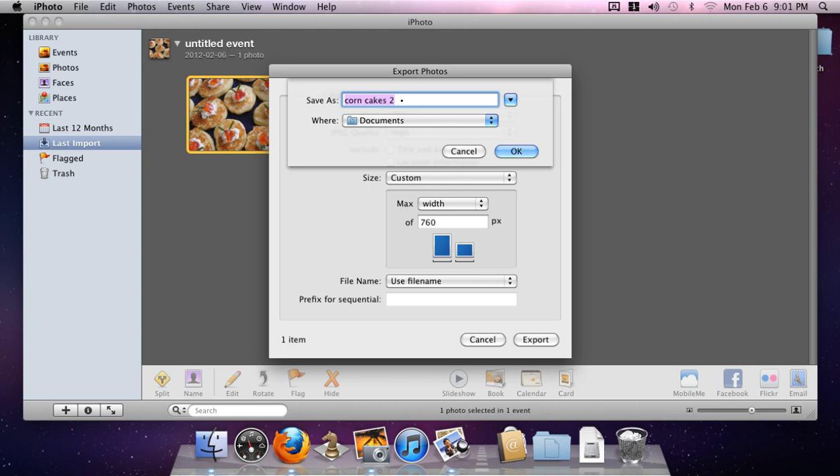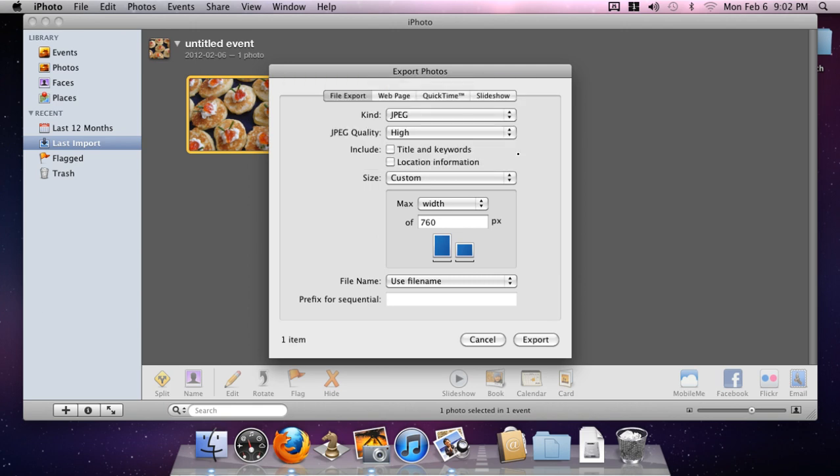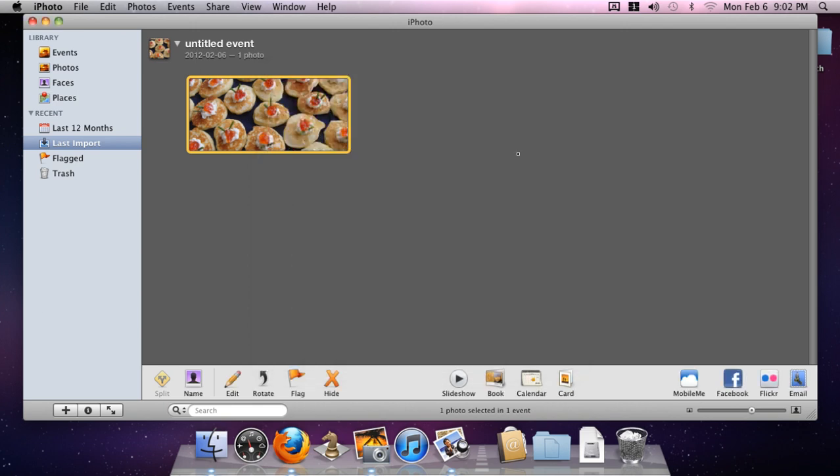You can leave that if you want to overwrite your original picture, but probably better practice would be to add on the end of it, say a dash 760 for example, to show that it has been cropped down to that size. And we click OK.